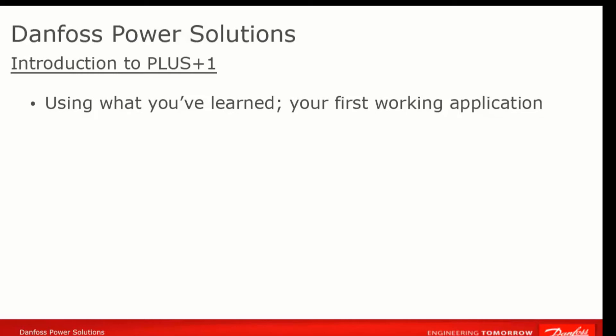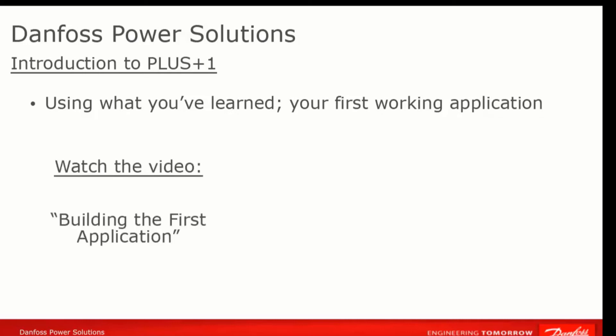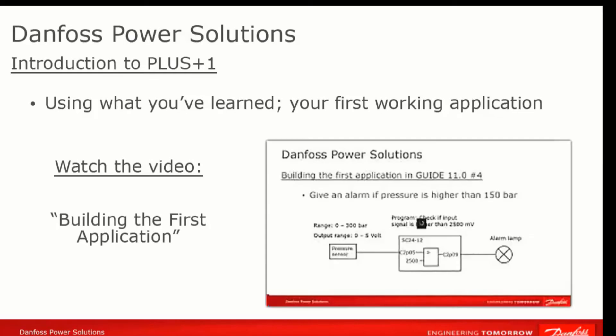We have our own version of a Hello World program, but one more relevant to the Electro-Hydraulic Control Environment for which Guide is designed. This is our Pressure Alarm program. Watch the video Building Your First Application to get started on this first simple application.